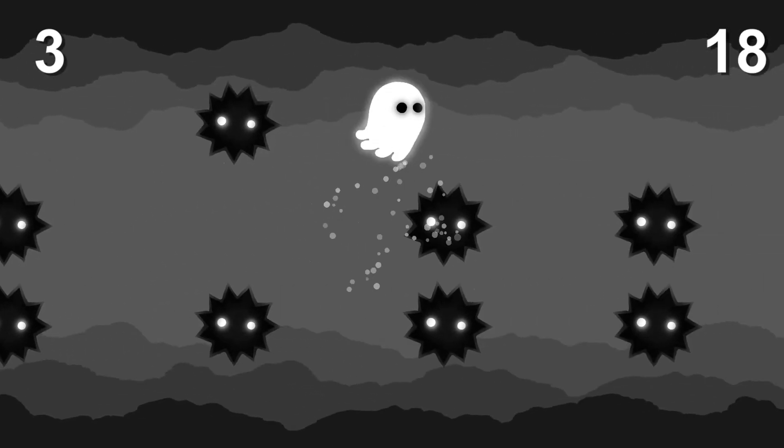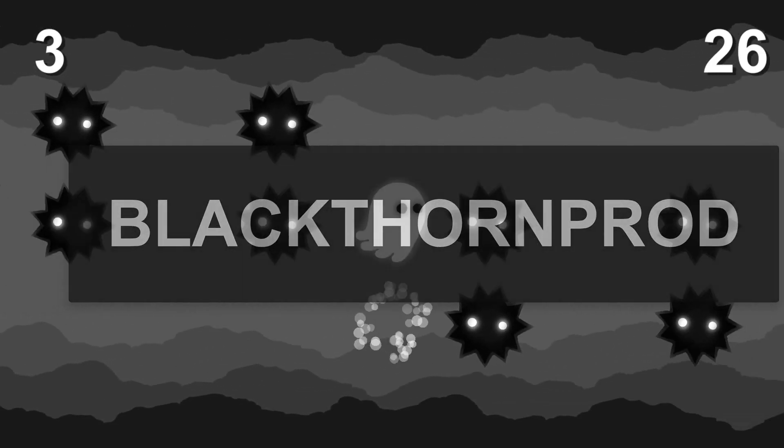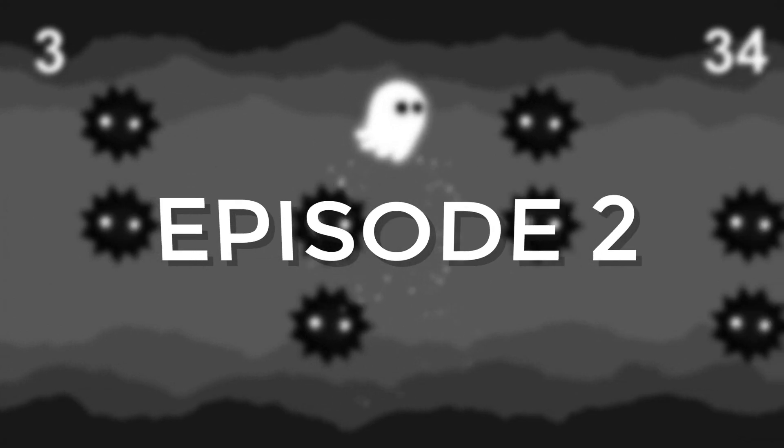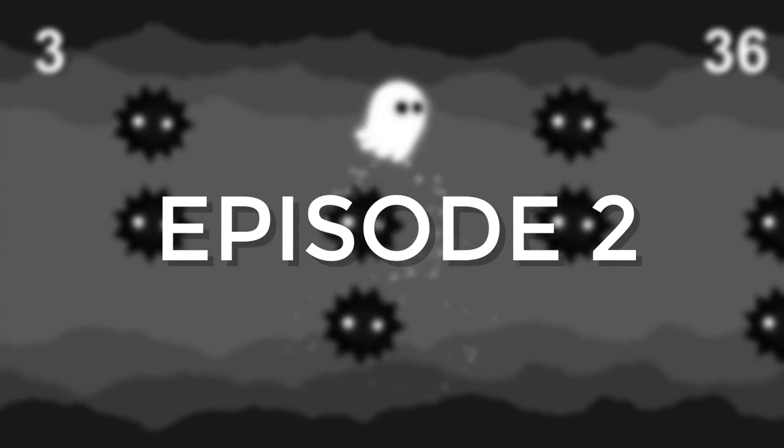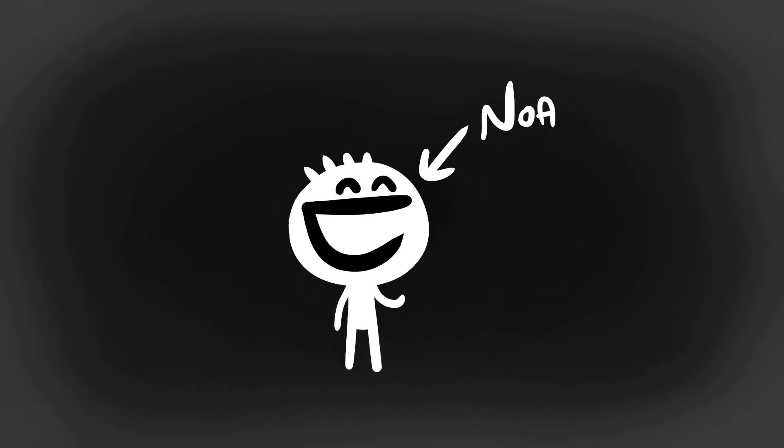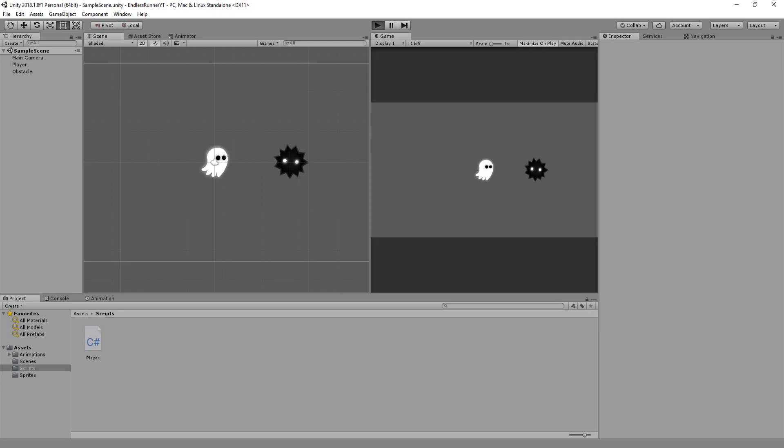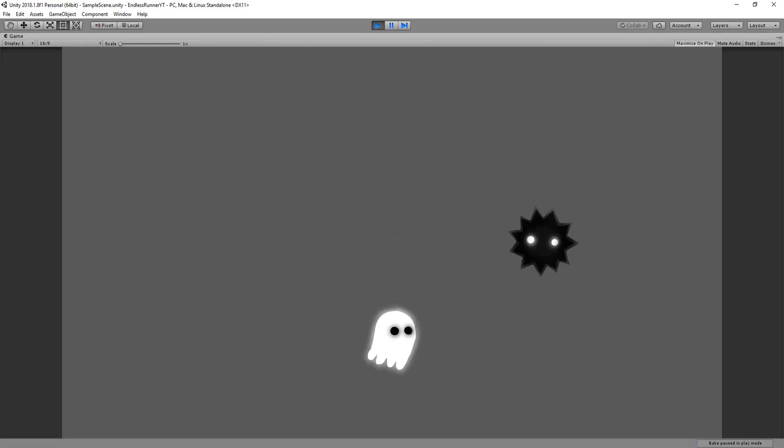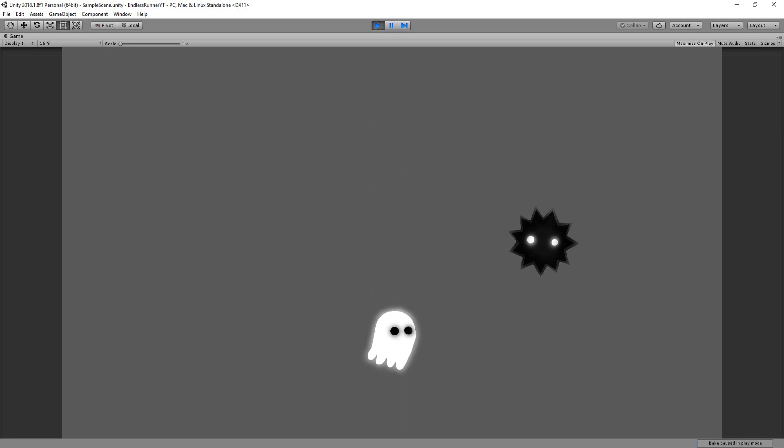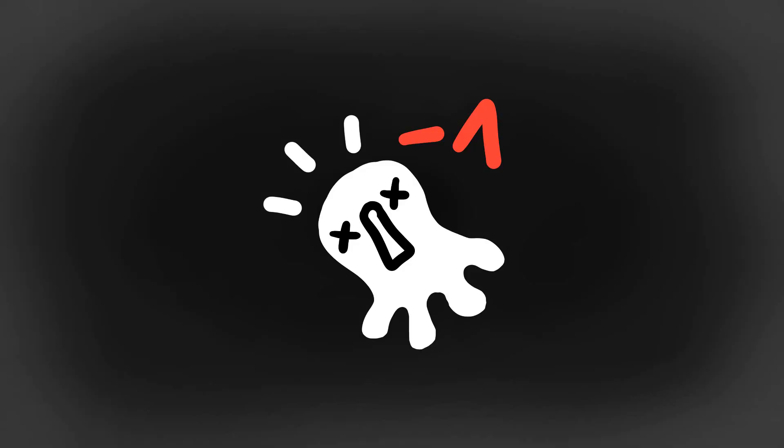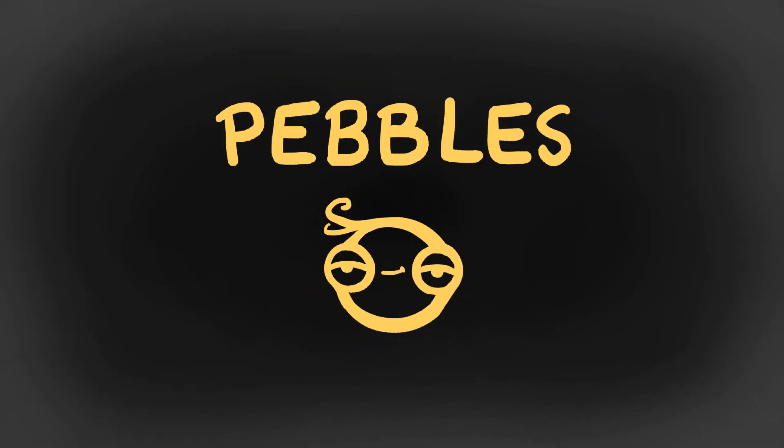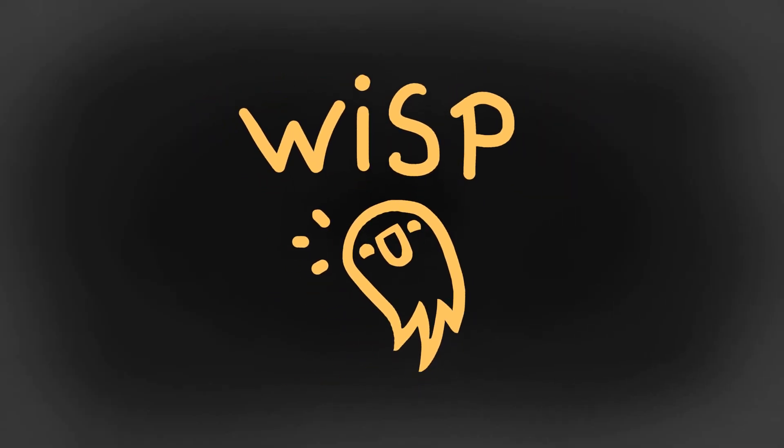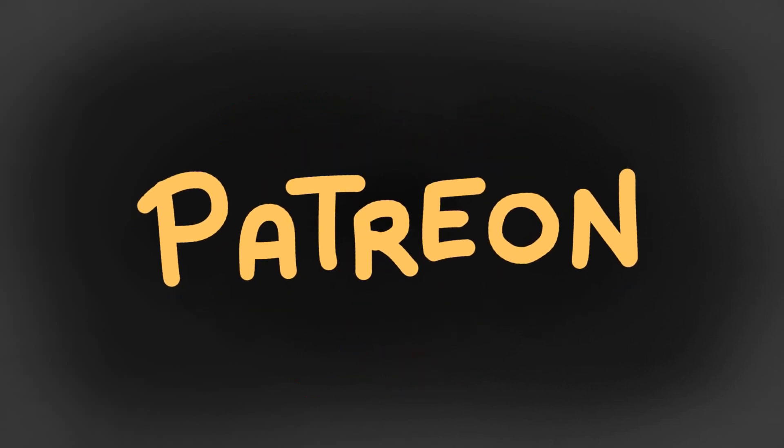Welcome back to Blackthorn Prod and to episode 2 of the Endless Runner tutorial series. I'm Noah. During the first episode, we began bringing our little game to life by making the simple player controller. Today, we're going to make obstacles that spawn in-game and that will actually damage the player. Just before starting, here's a big thanks to Pebble and Wisp who support me and my content via Patreon. With that said, let's begin.